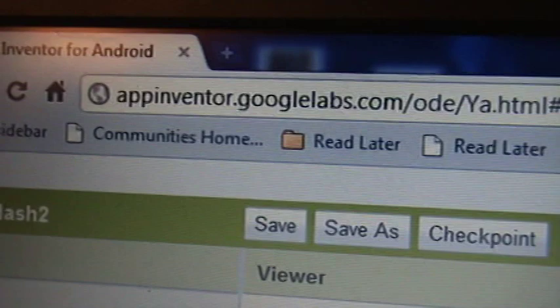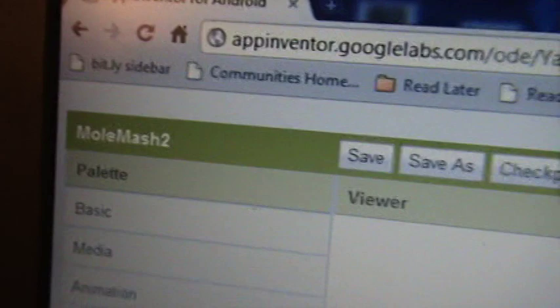This is created using Google App Inventor. It's available from appinventor.googlelabs.com and it's based on a tutorial that is there. I just modified the tutorial and added some levels.